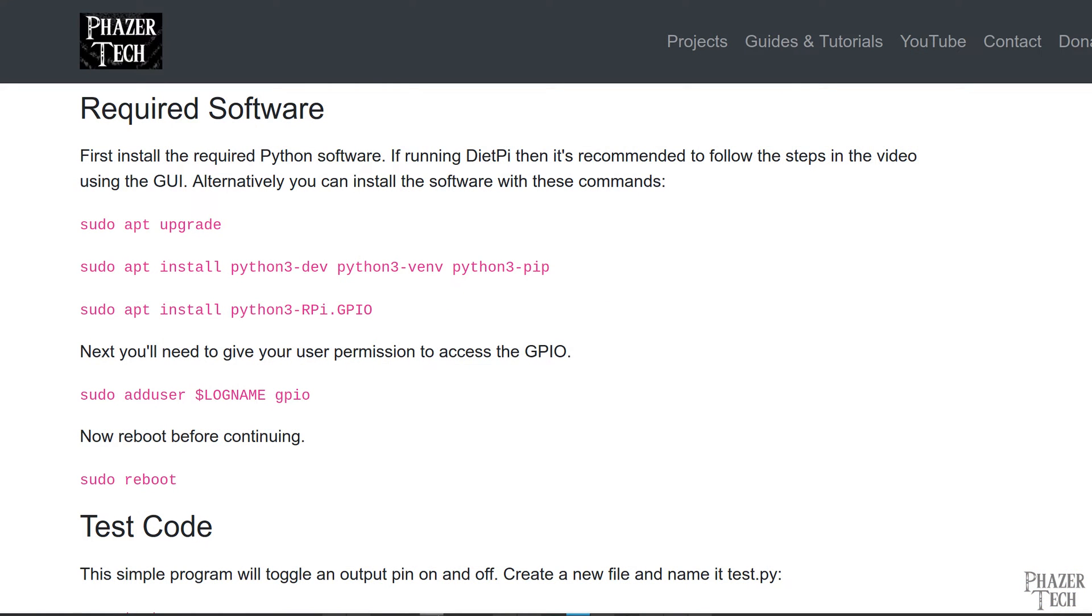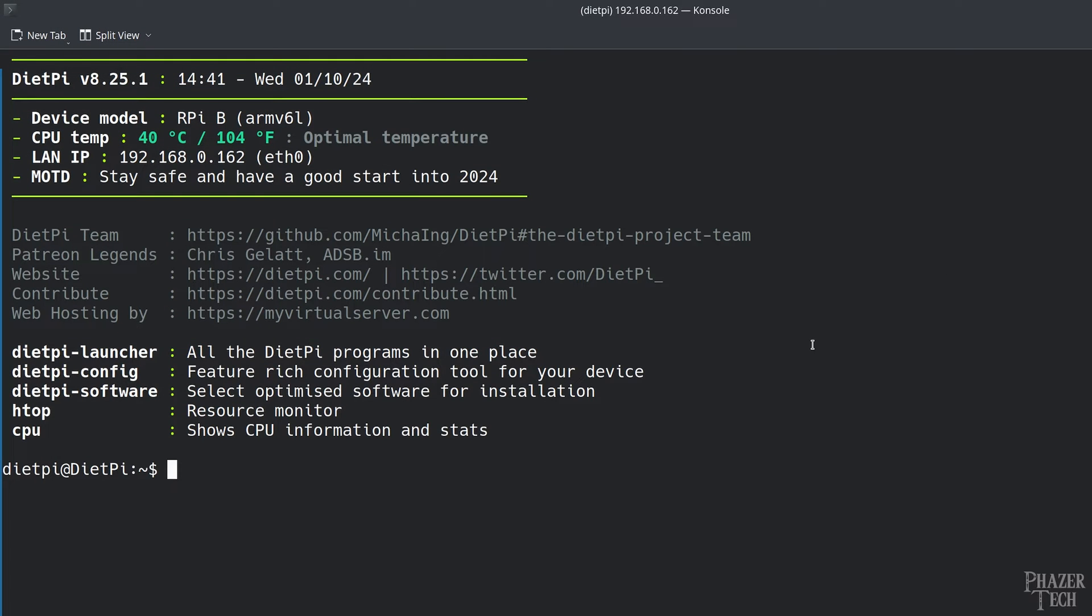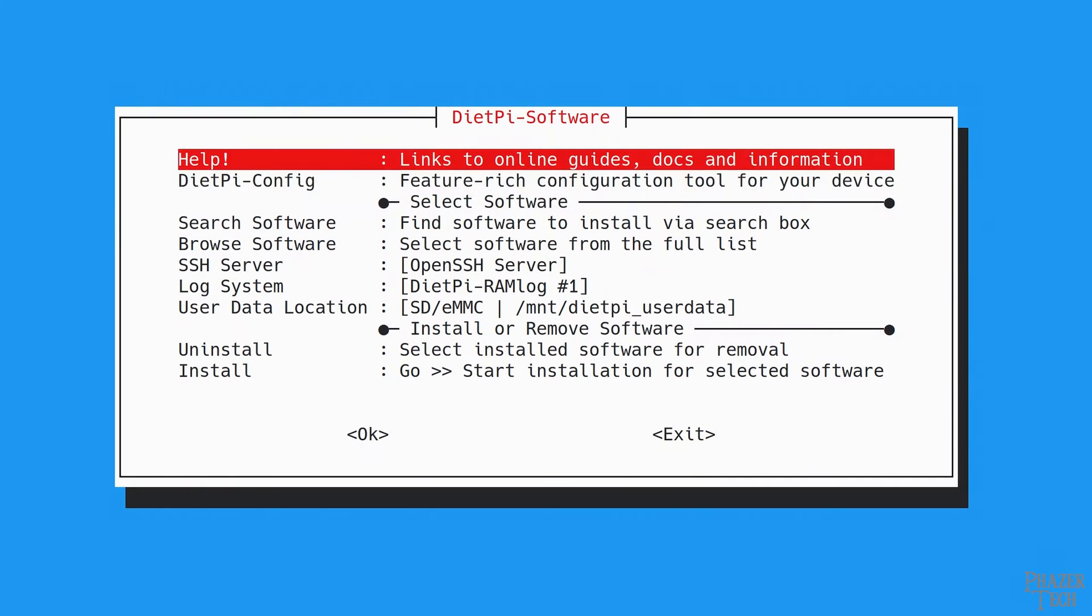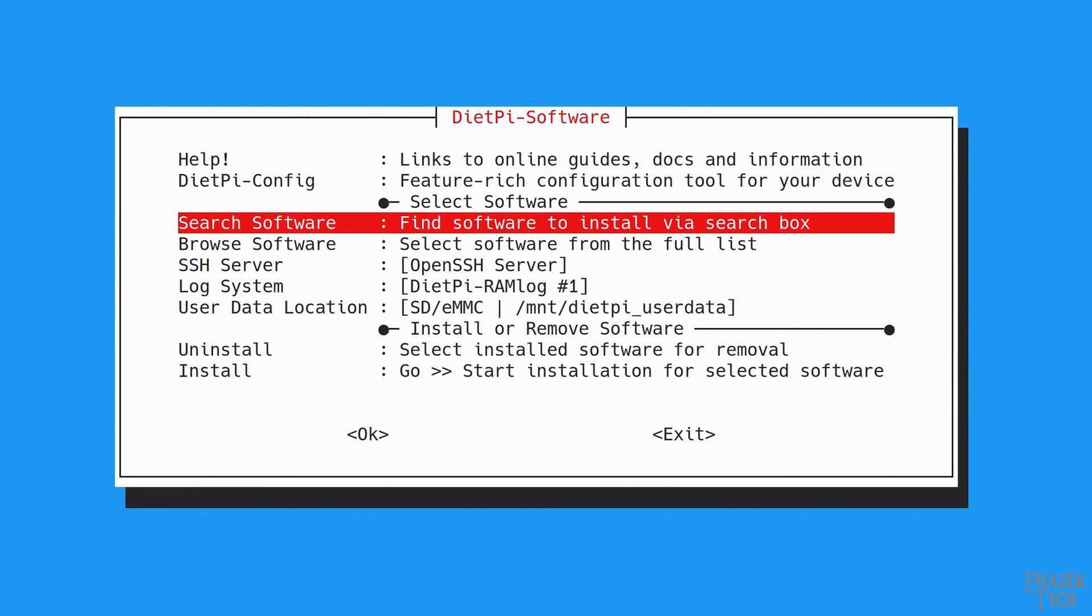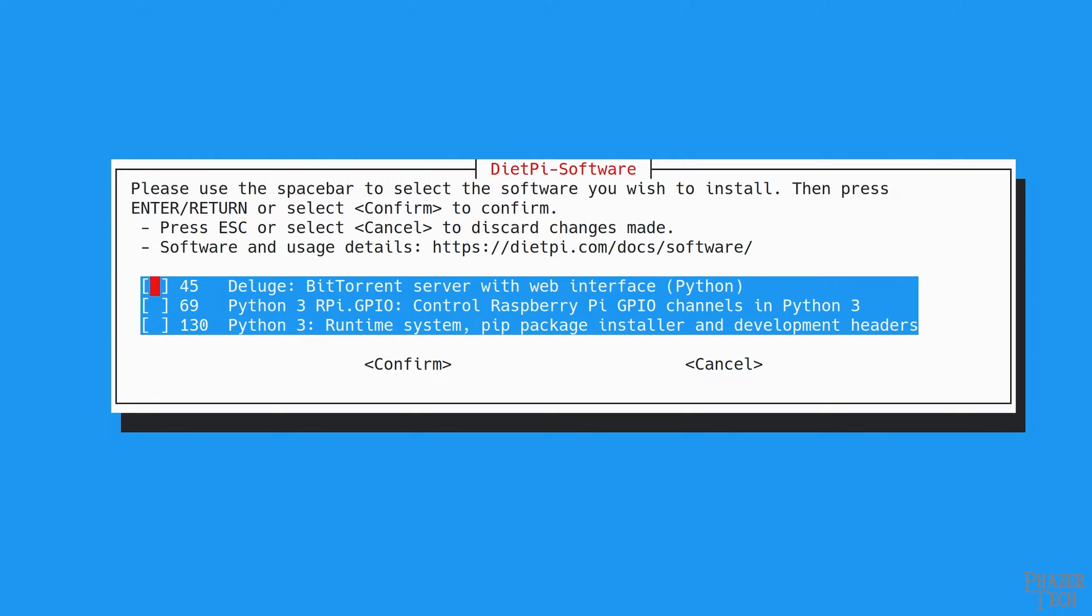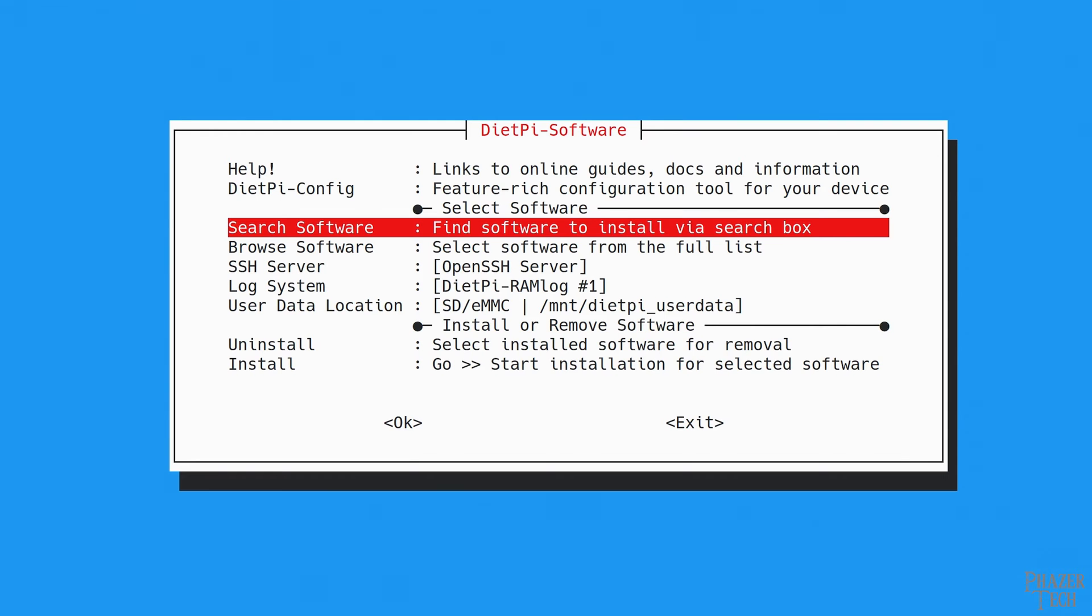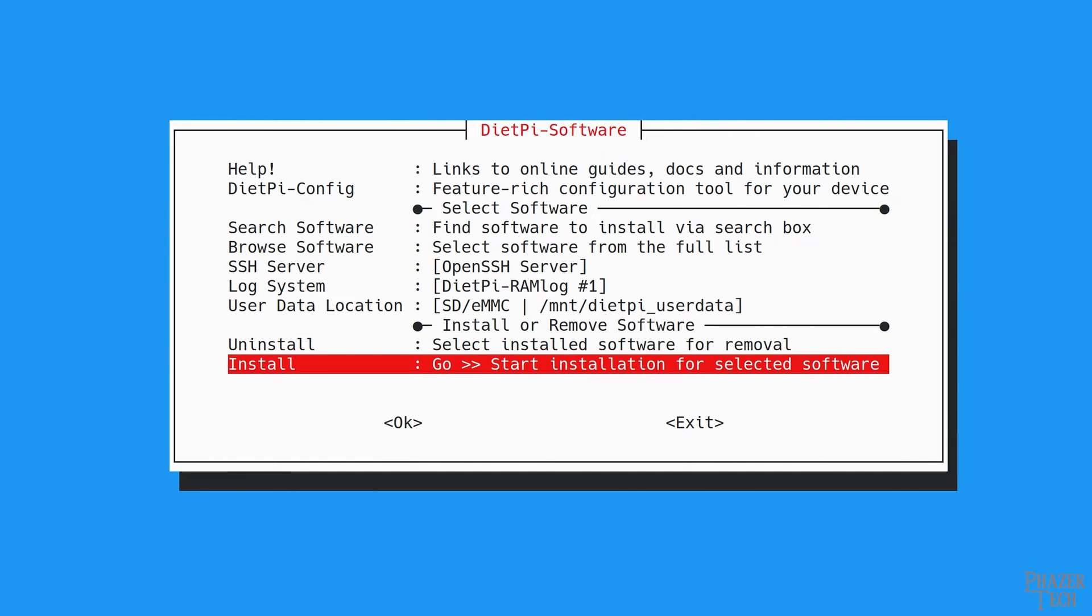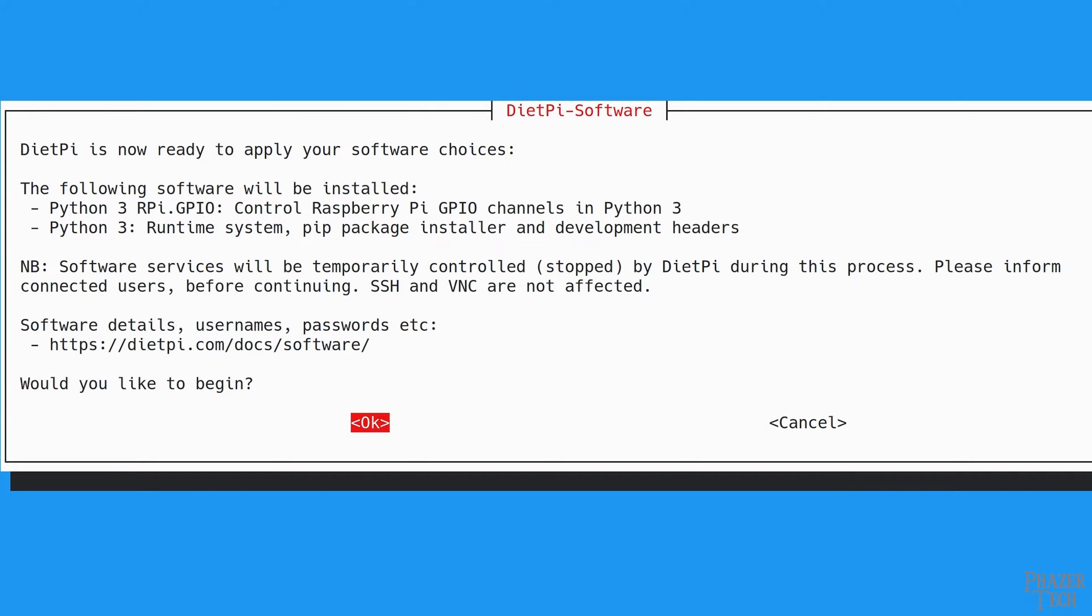Now the first thing we'll do is install the required Python software packages and the RPi.GPIO package. If running DietPi then you could use the GUI method. First type sudo dietpi-software and then navigate to search software and enter Python. You should be given three results. Press spacebar to select the following two packages: python3.rpy.gpio and the other one is simply called python3. Confirm the selection, then go to install and enter OK.